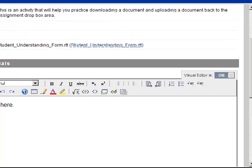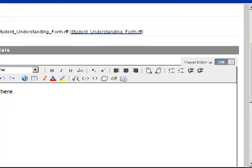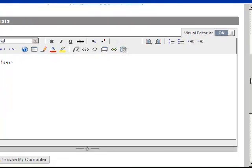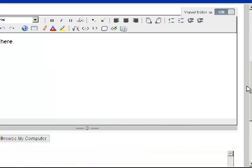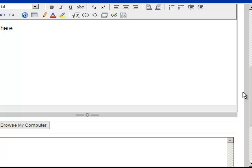And I would open it up. And I'll follow the instructions. And then when I'm done with that, so that process, let me just go back, is called downloading a document.